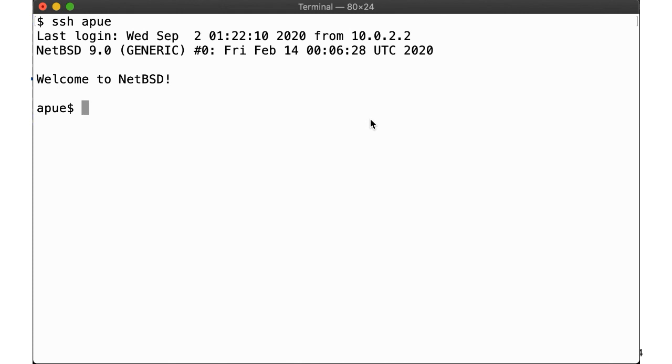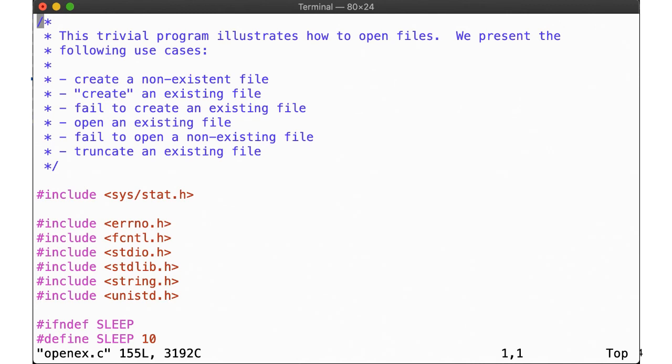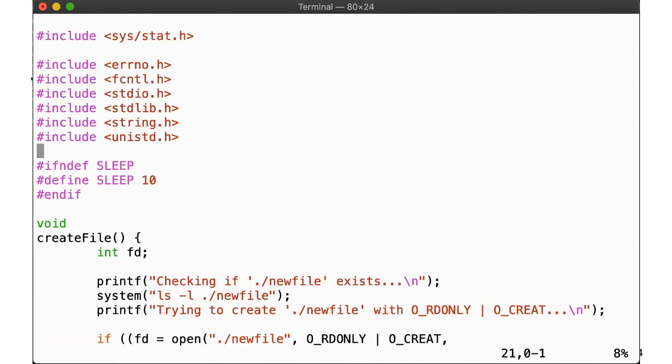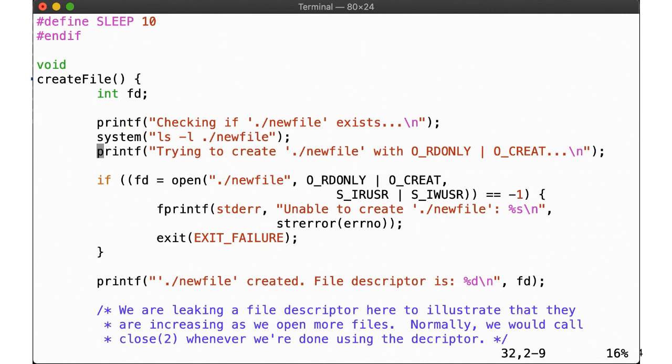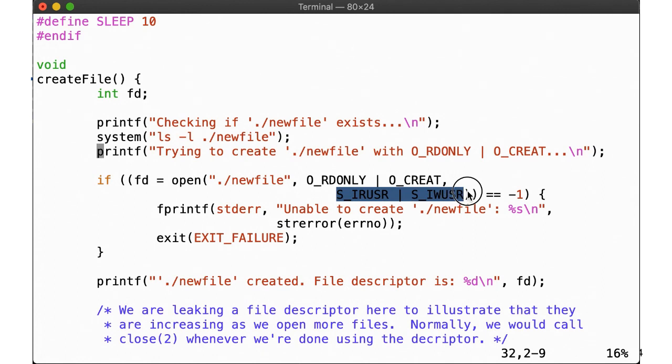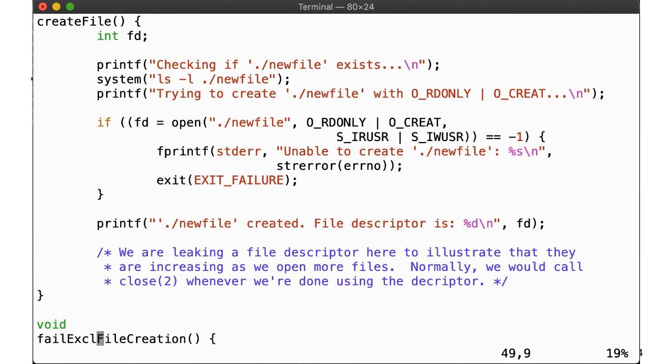Okay, now let's take a look at opening files by example. Our code example, openex, illustrates what happens when we create a file, try to create an existing file, fail to create an existing file, open an existing file, fail to open a non-existing file, and truncate an existing file. First, we have a few functions here. Note that we're passing in O_CREAT, but not O_EXCL. If the file doesn't exist, this will create the file. If the file does exist, however, it will simply open it. Since we're creating a file, we have to specify a mode. We do this using the symbolic names from sys/stat.h to ensure owner read and write permissions. Now also note that contrary to our recommendation, we are not closing the file descriptor here within the same scope, but here we are doing this on purpose, as we want to illustrate that opening files will yield incrementing file descriptors.